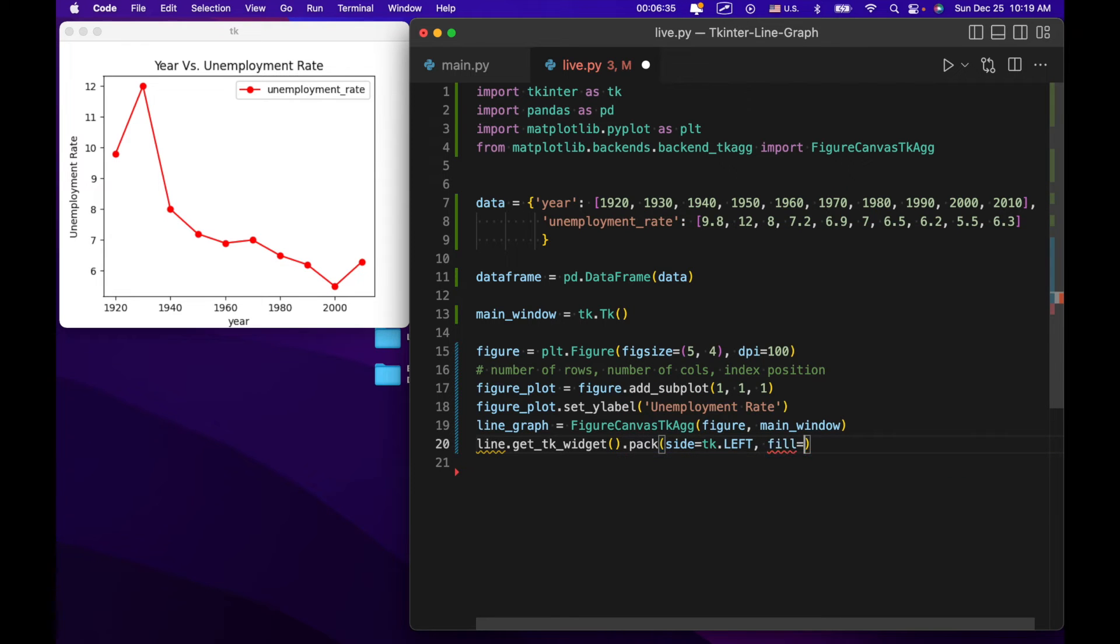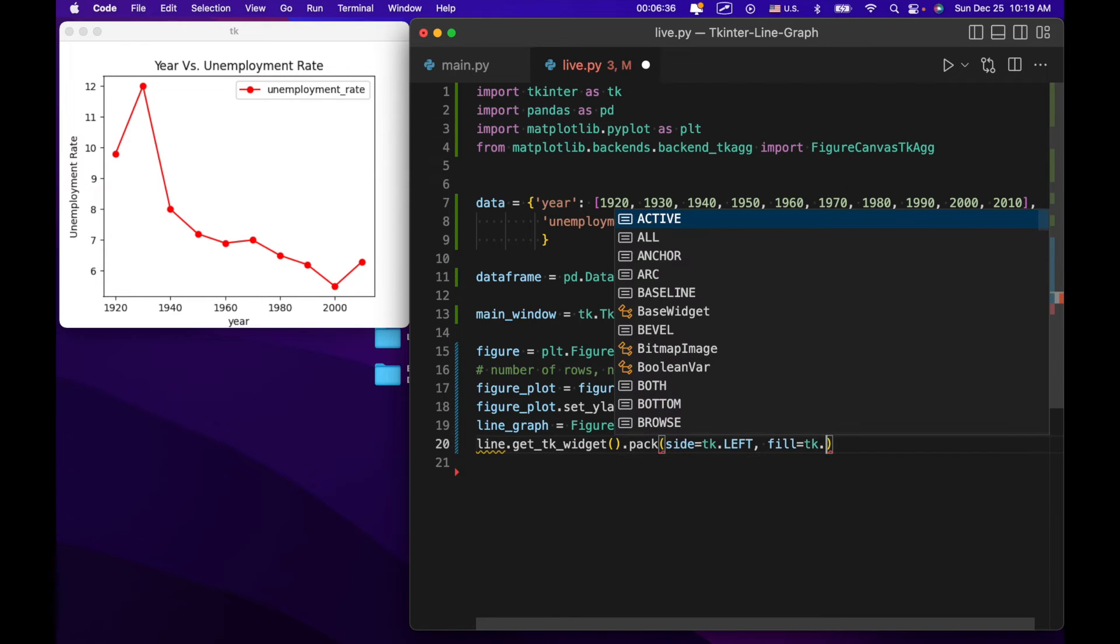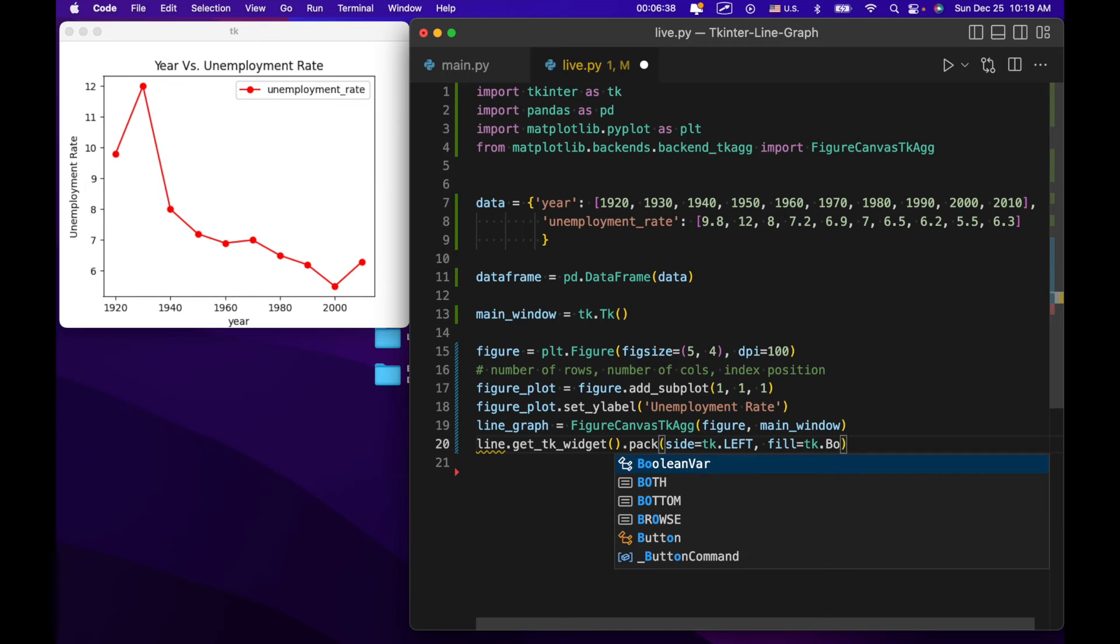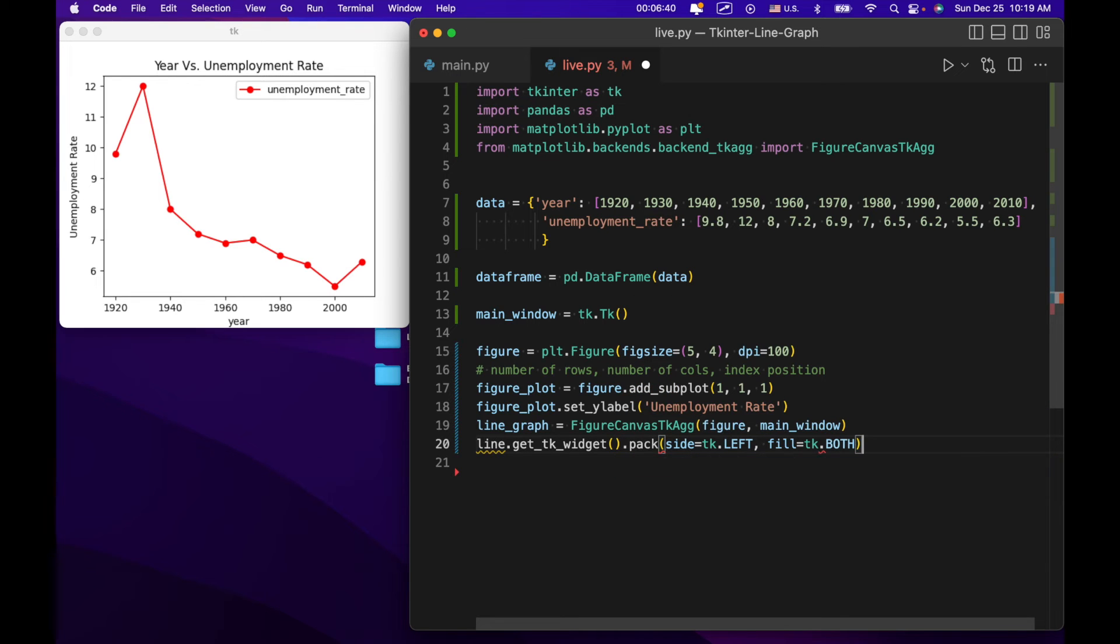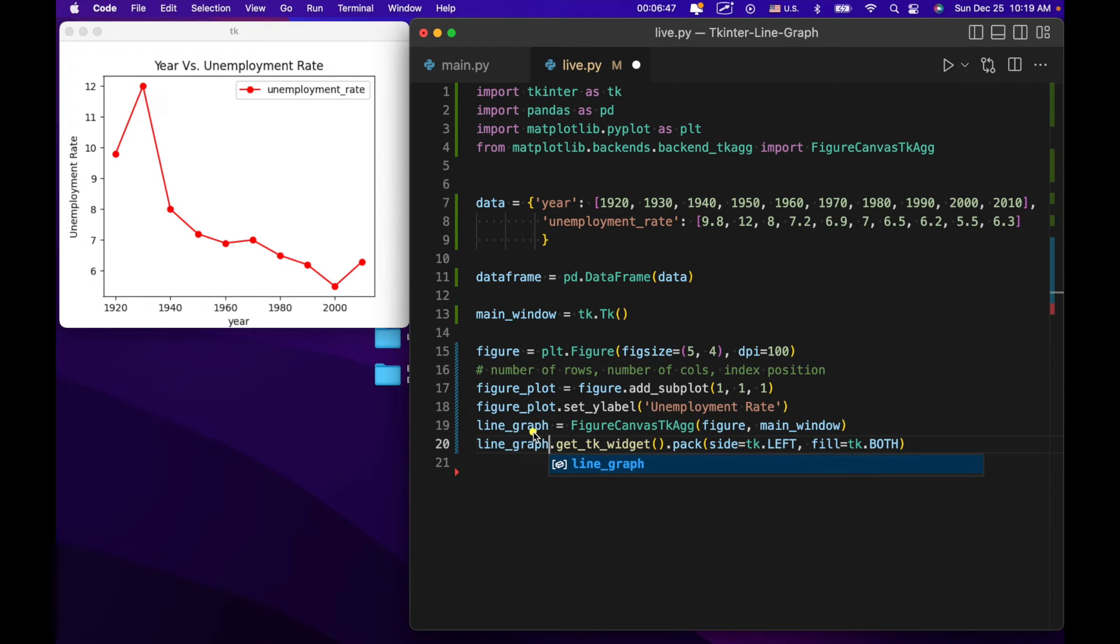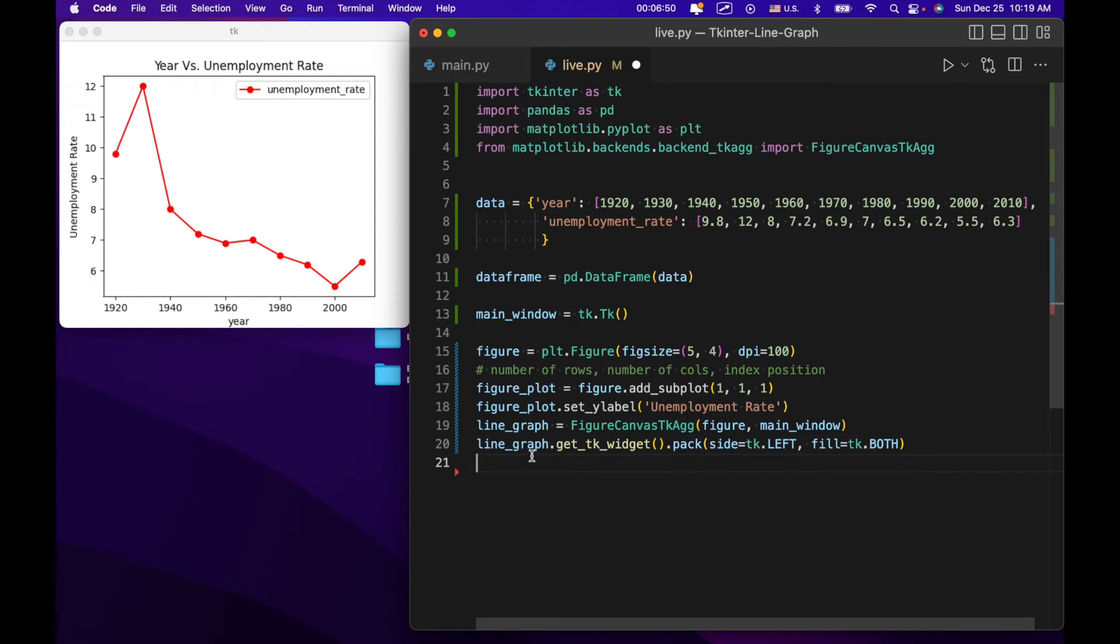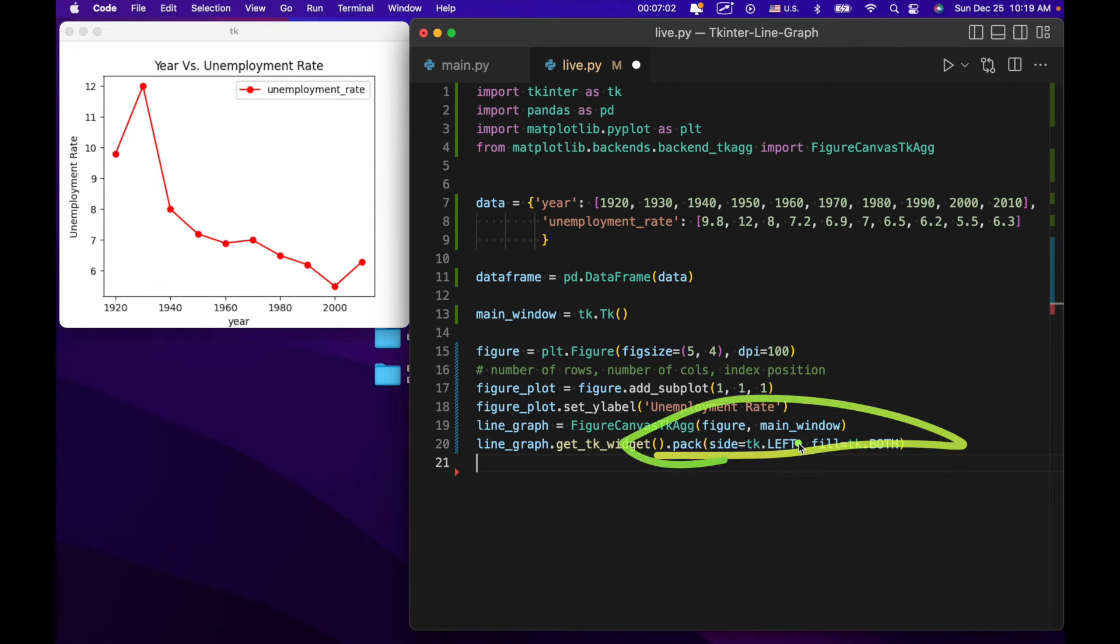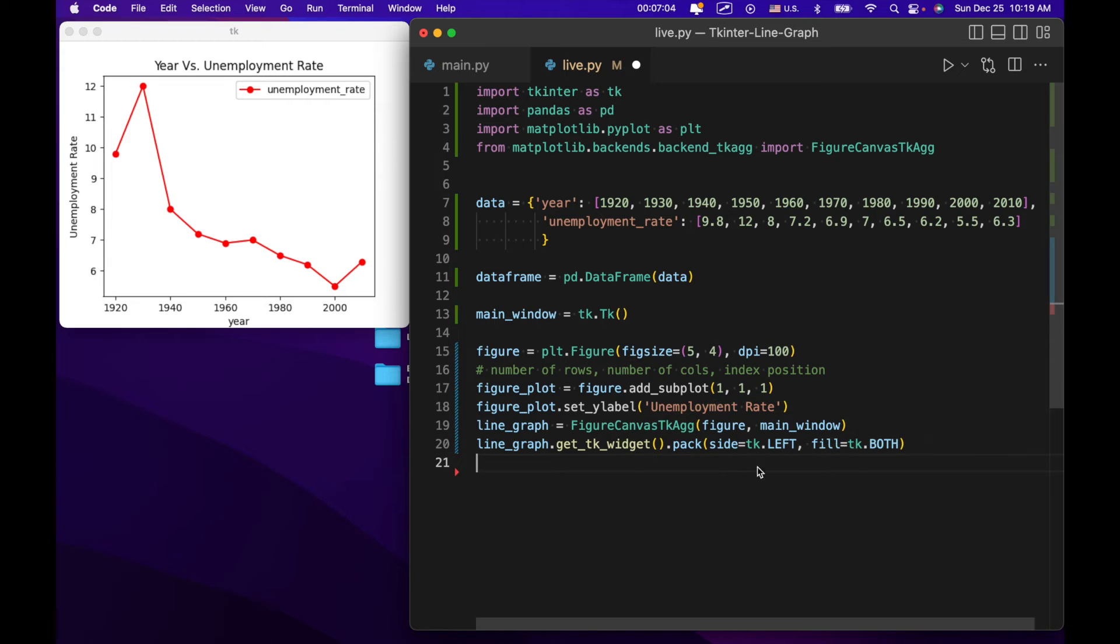Next we're going to have line.get tk widget.pack side equals tk.left. Fill equals tk.both. So actually we need to make that line graph. So basically right here we're taking line graph and we're putting this into tkinter. And right here when we do get tk widget, we're actually turning this into a normal tk widget like an entry widget or a label widget or anything like that. And this is how we're actually going to manipulate it, manipulate our graph within tkinter.